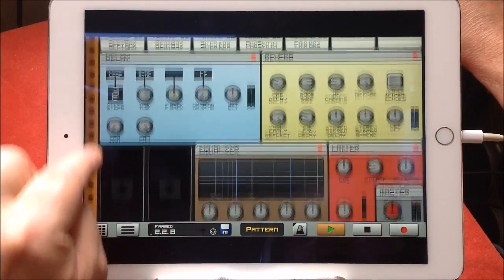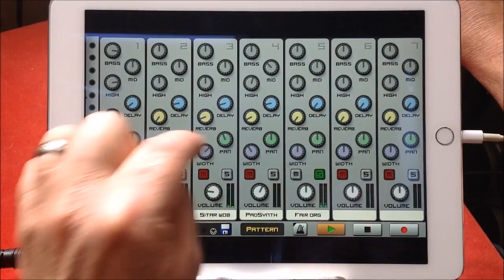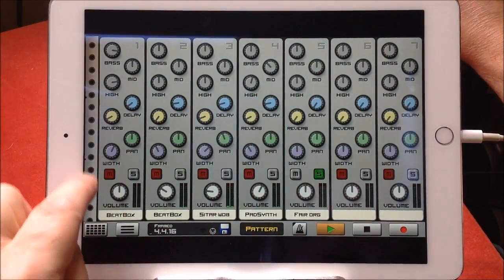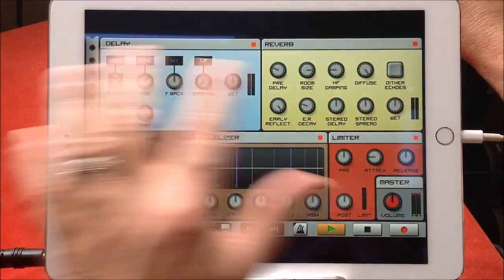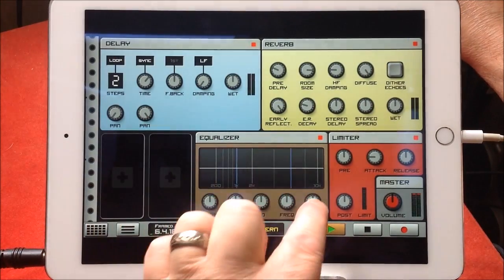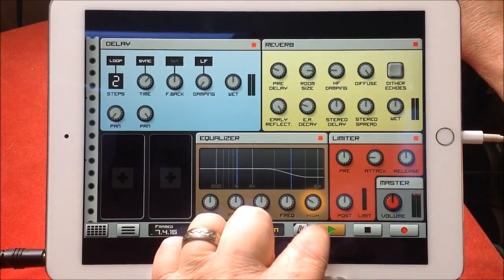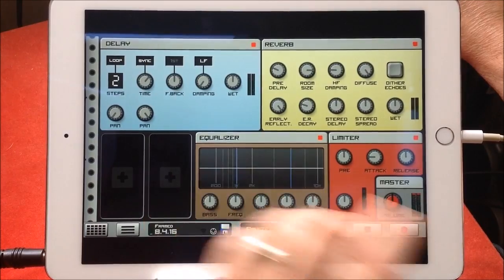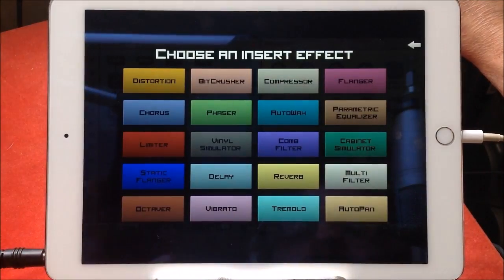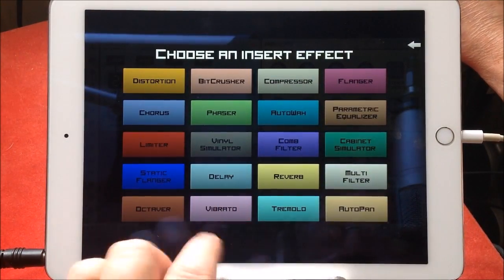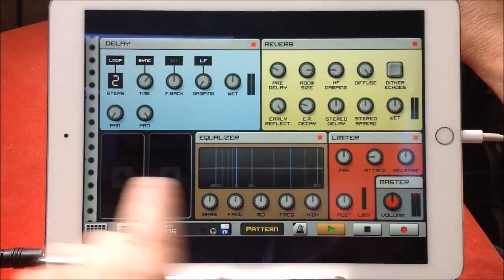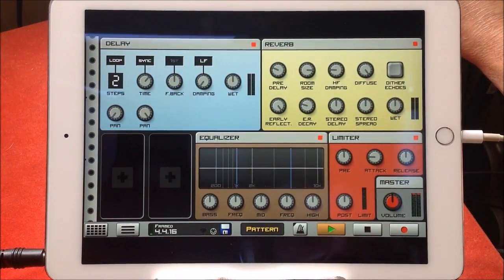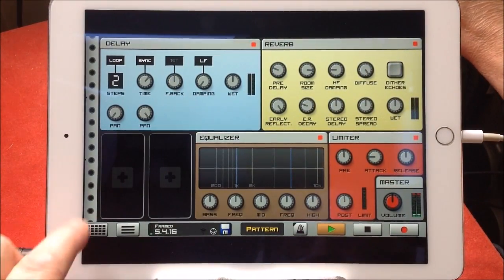We also have a global EQ. Let me turn the reverb off so you can hear it. You have the EQ for each thing, but you have the global EQ for the entire mix here, so that will affect your whole mix. And the limiter. Plus it allows you to add another two insert effects here and here, which will also be global as well.